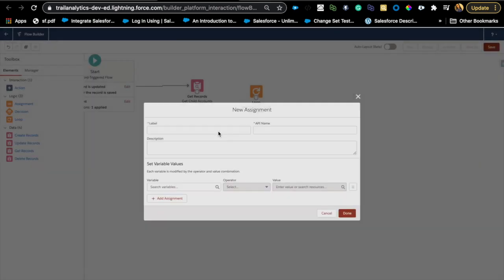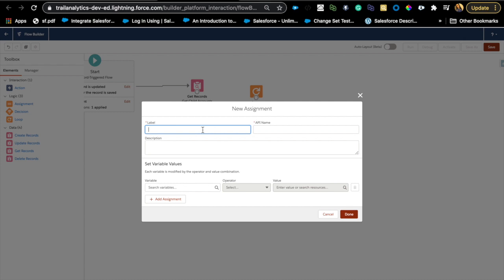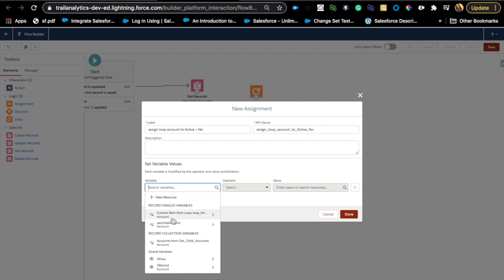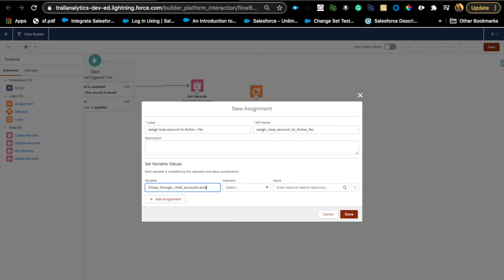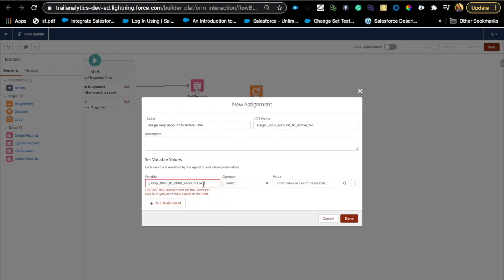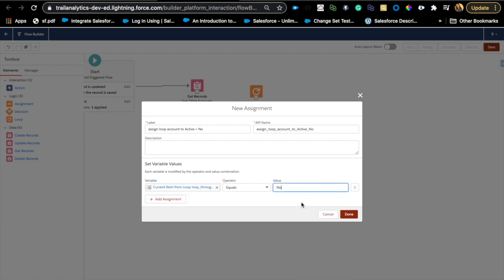Inside the loop, add an Assignment element to assign a value to each record as we iterate. We're setting the loop account's Active field to No — because the child should be No. Salesforce Flow automatically creates the loop variable for you, so you can reference it as 'loop variable from Child Accounts dot Active,' and set that equal to No.